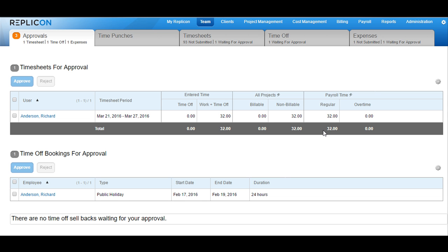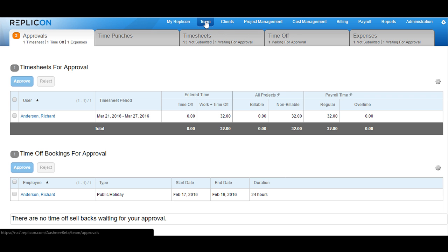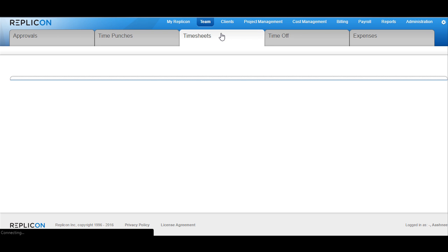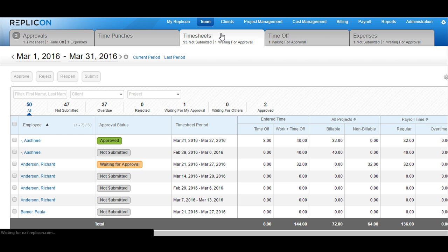In order to reopen, submit, or edit your supervisees' timesheets, go to the Team tab and then switch to the Timesheets tab available there. You would see all the timesheets listed.